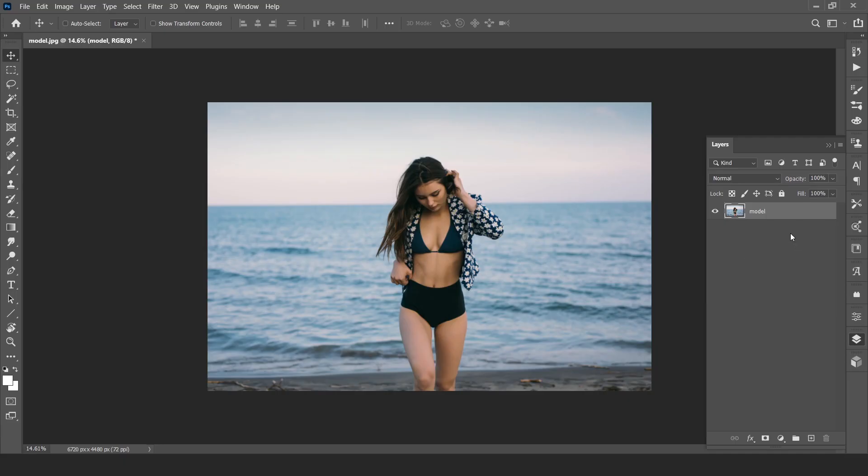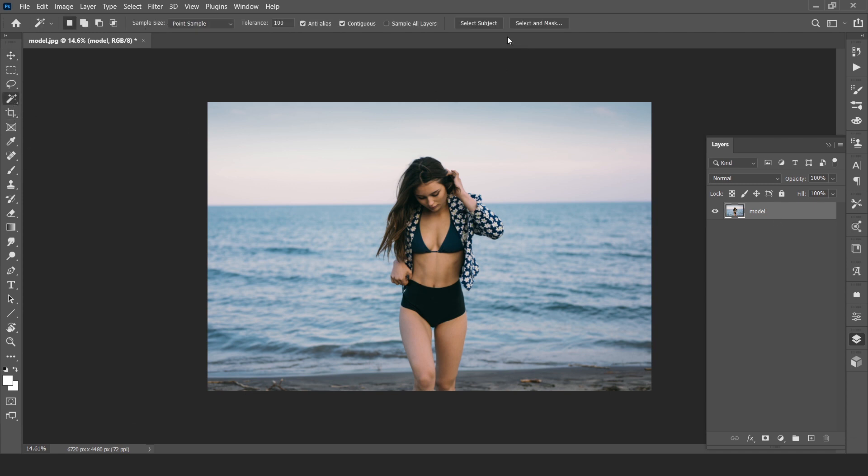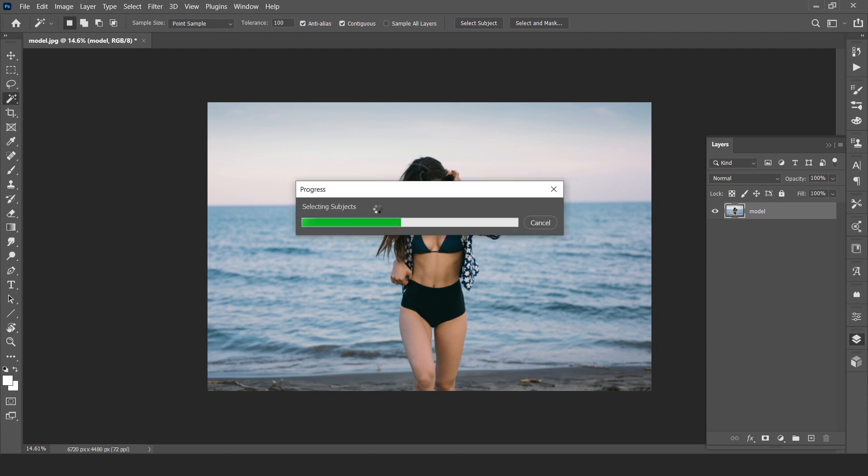Open your image in Photoshop. Now first we have to select subject. I am selecting the subject using this technique. You can use pen tool for best results.